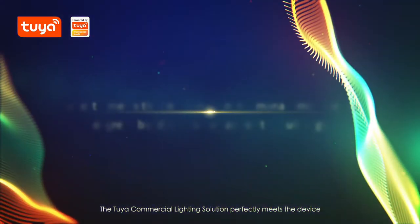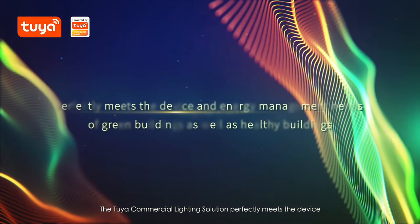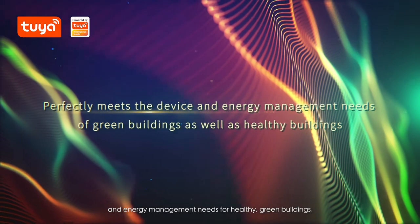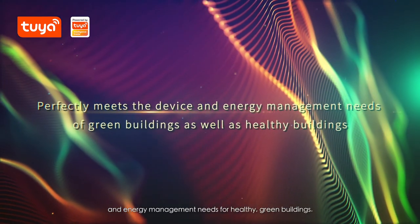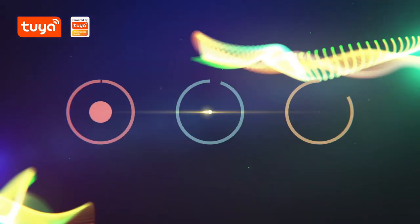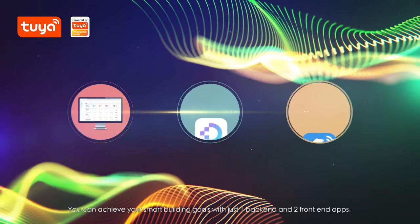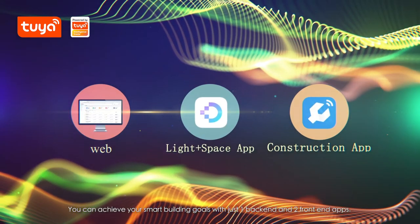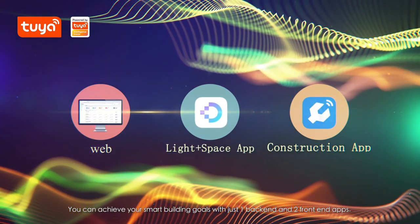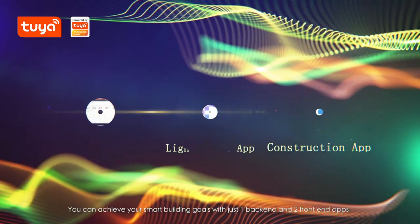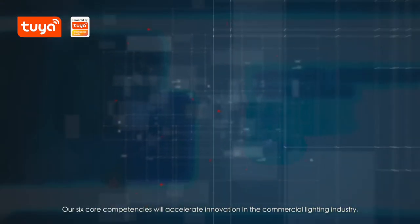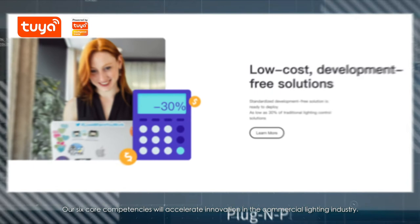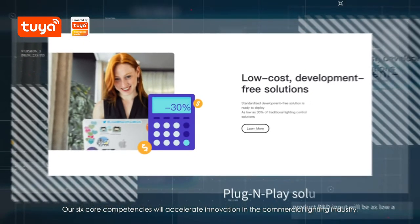The Tuya commercial lighting solution perfectly meets the device and energy management needs for healthy green buildings. You can achieve your smart building goals with just one back-end and two front-end apps. Our six core competencies will accelerate innovation in the commercial lighting industry.